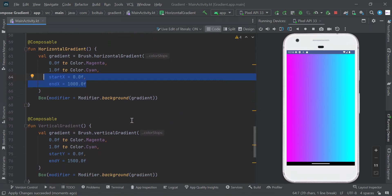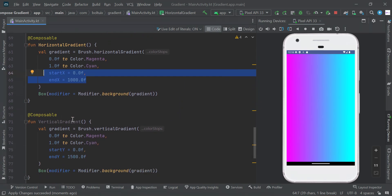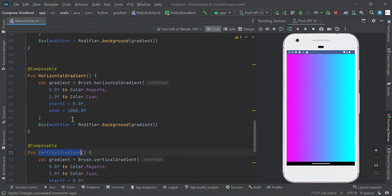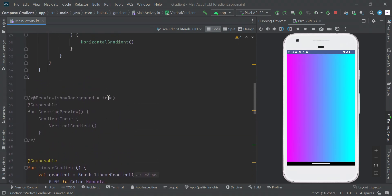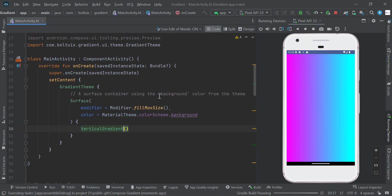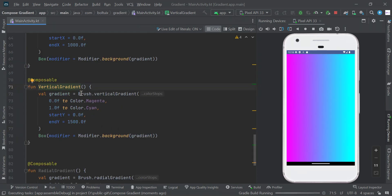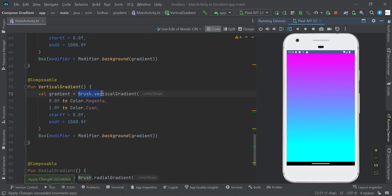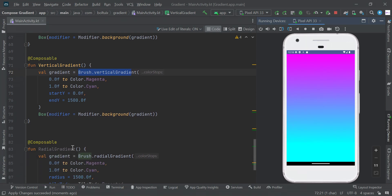So here is our vertical gradient. You need to change to Brush.verticalGradient which will create gradient like this.